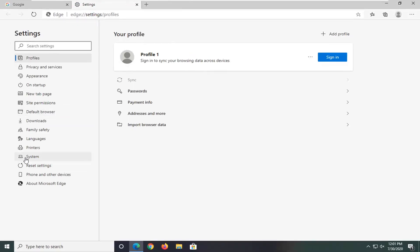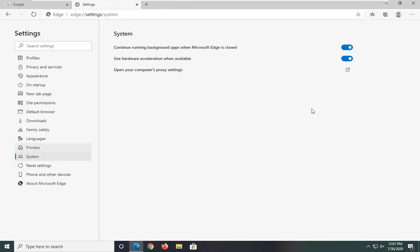Select the system option on the left side. And then where it says continue running background apps when Microsoft Edge is closed, go ahead and toggle that to the off position by clicking inside the oval one time.